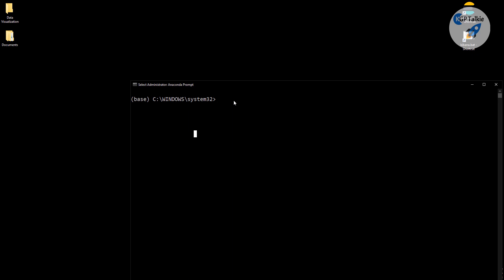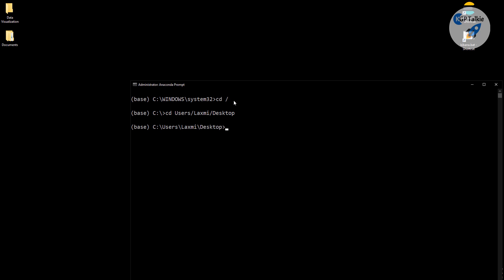Now we need to navigate into the folder where we want to create our project. What we need to do here: type 'cd' and then forward slash — it will take you to the root directory — then 'cd users' and the username is Lakshmi here, and then we need to change the folder to the Desktop.